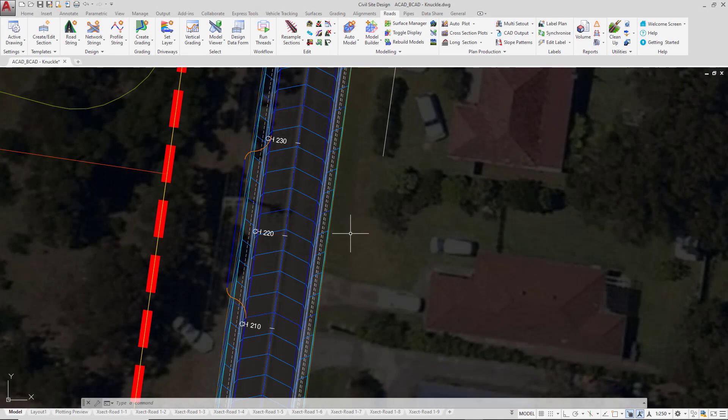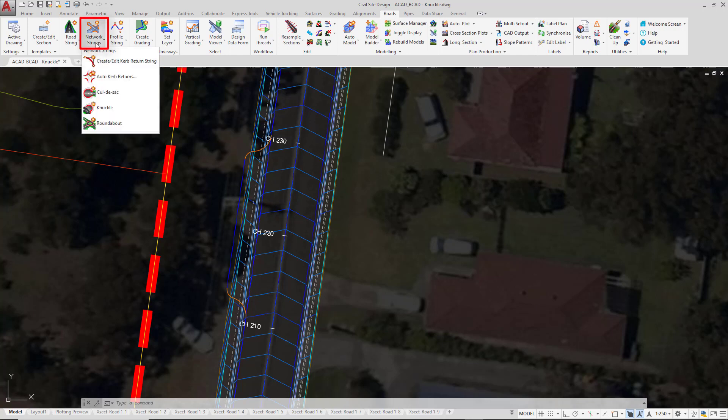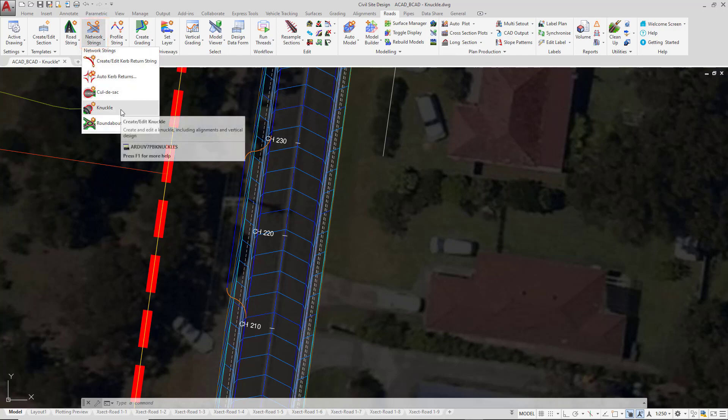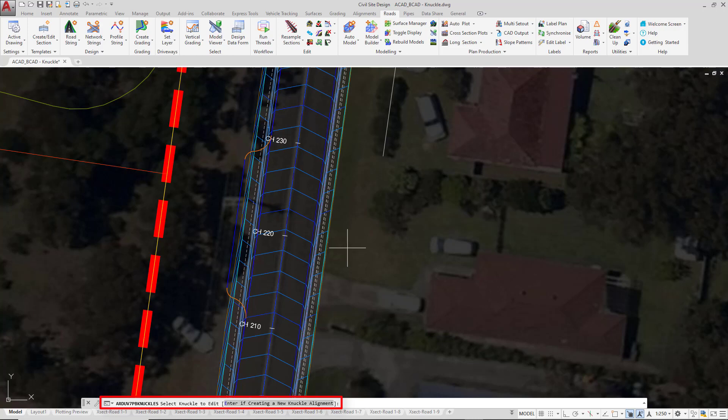To create the bay, we're going to go up to the network strings pull down and click on the knuckle tool. It's important that we review what's happening in the command line. It says select knuckle to edit or enter if creating a new knuckle alignment. This alignment is going to be brand new, so we're going to press enter.